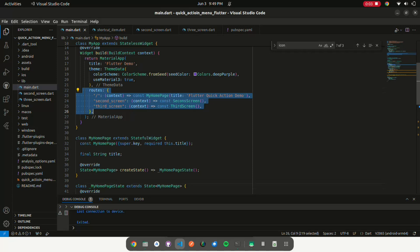Create a Flutter app routes for navigating to another screen with push named.